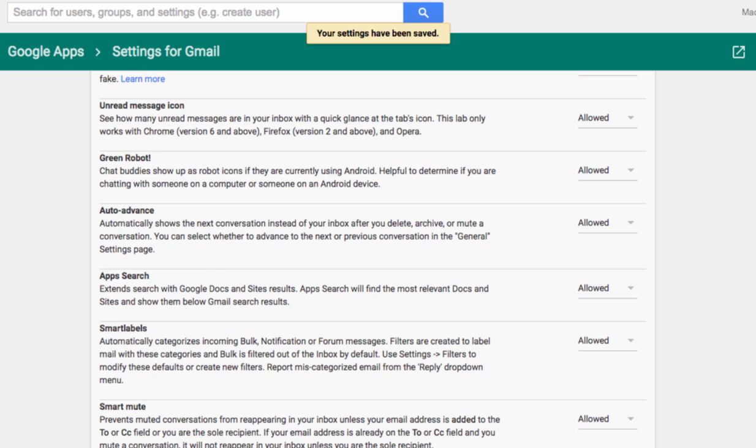And then whatever settings you've chosen to set will push down to your end users. This has been a really popular request from our audience, so I hope you find it useful and continue to use Gmail Labs.